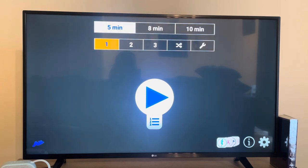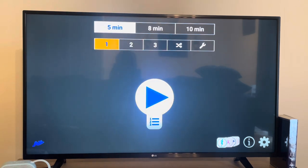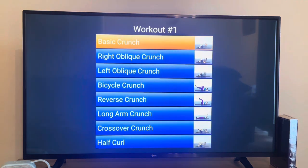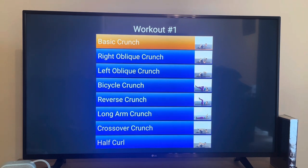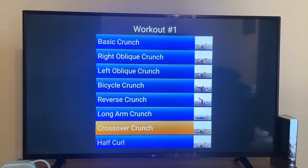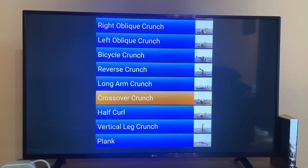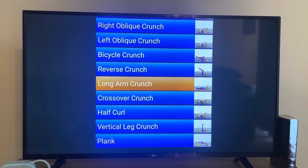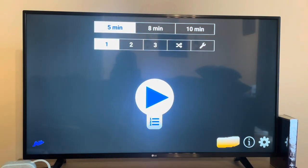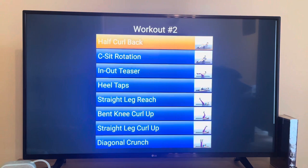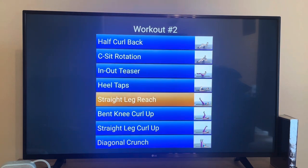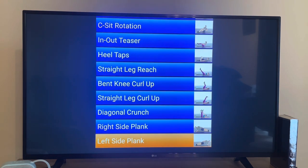There are different workouts available — you can do workout number one, two, or three. If you click on the list for workout number one, it tells you everything you'll be doing, and you can do it for five minutes, eight minutes, or ten minutes. Workout number two has its own list of exercises as well.